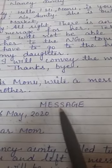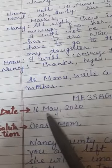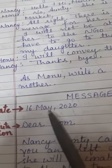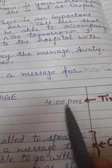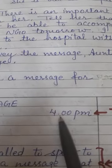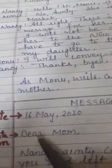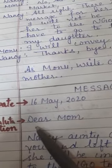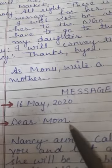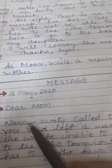So how will he write the message? First, write MESSAGE at the top. Then write the date — the message is written on 16th May, so we write 16th May. Then write the time — since he is going out near 4 o'clock, write 4 PM. Then leave one line and write the salutation: since the message is for his mother, write 'Dear Mom.' Then leave one more line.